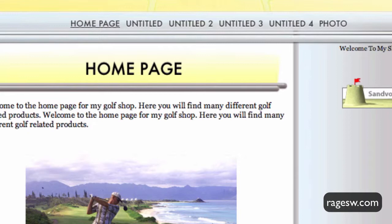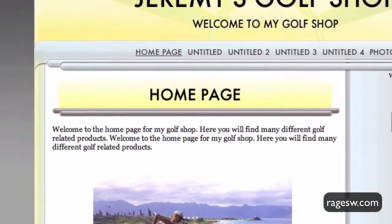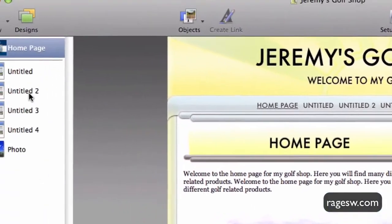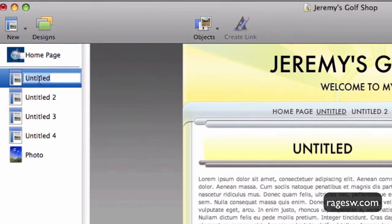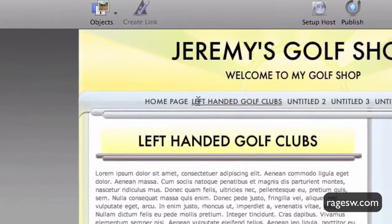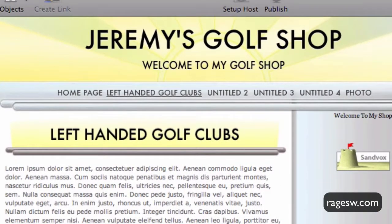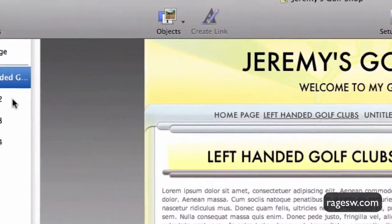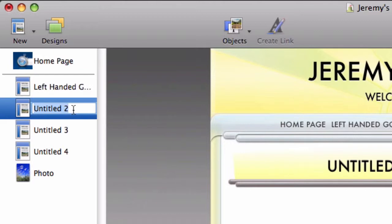To change the text of the site menu, you will need to change each page individually. Simply double click on the page name and type in the term that you want to show in the site menu. You will be able to see the changes take place immediately when you look at your site menu. Repeat this process for all of the pages included in your menu.